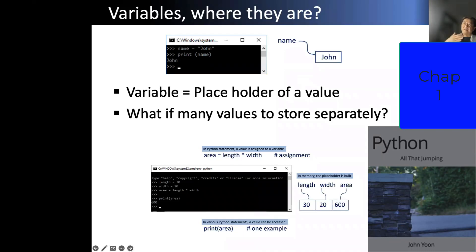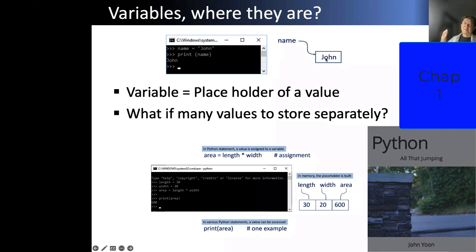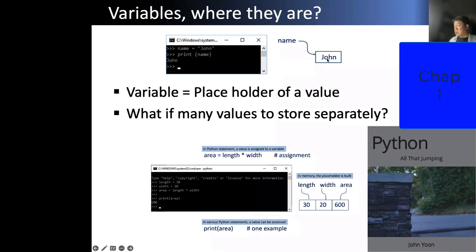So your program needs to handle data. Data could be numeric data, numerical data, or maybe some alphabetical data. We call that string in coding. A string is a sequence of characters.